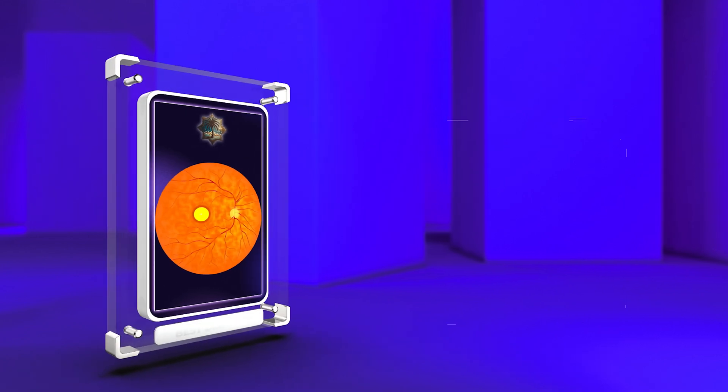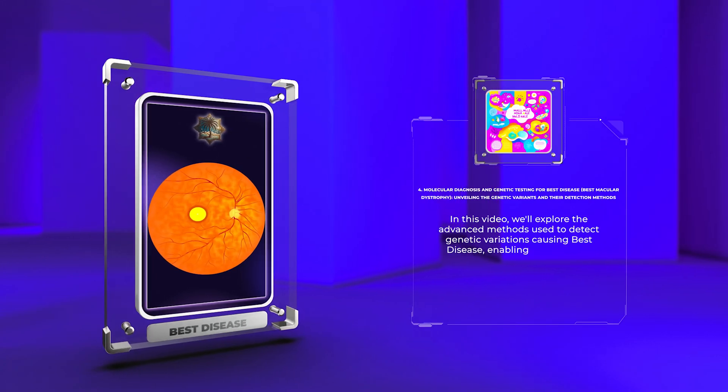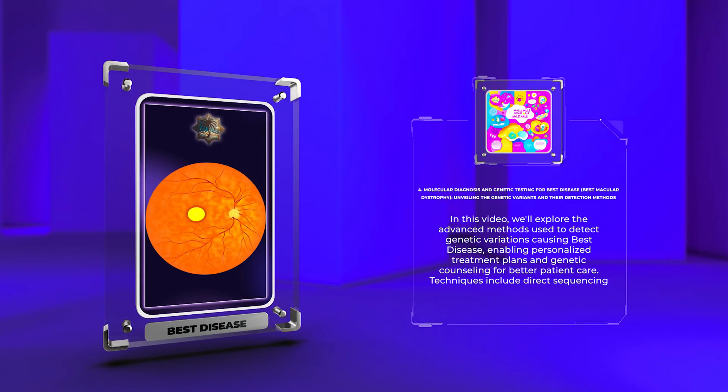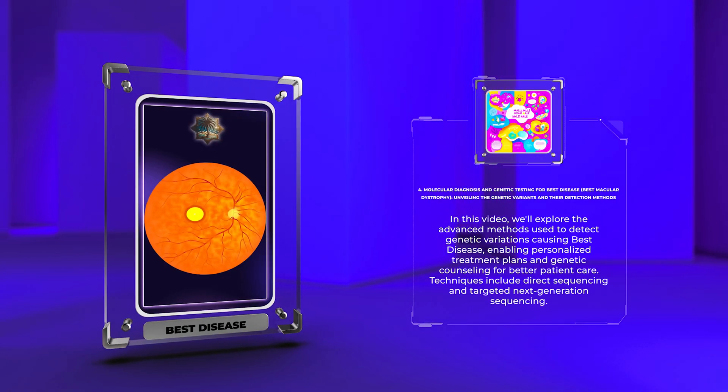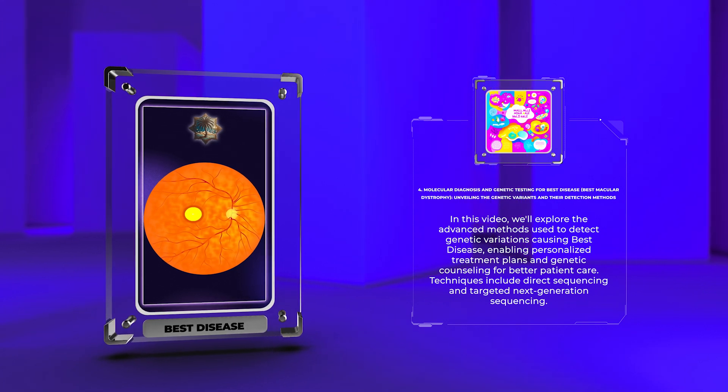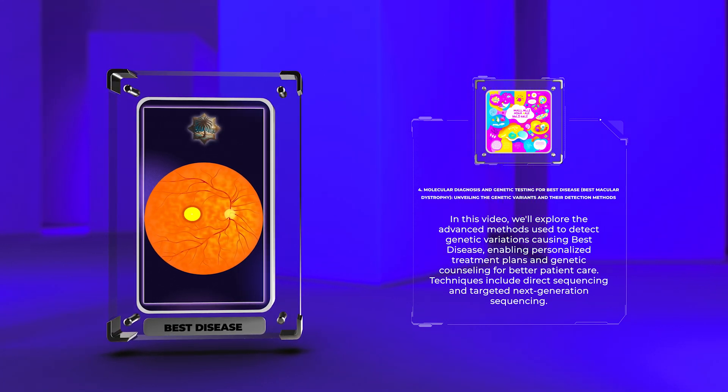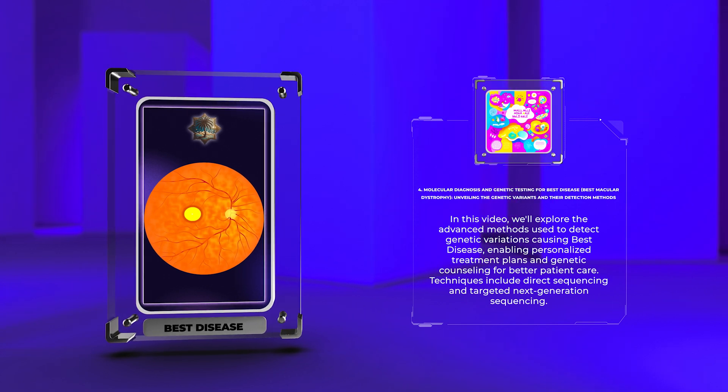In this video, we'll explore the advanced methods used to detect genetic variations causing best disease, enabling personalized treatment plans and genetic counseling for better patient care. Techniques include direct sequencing and targeted next-generation sequencing.